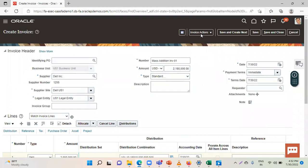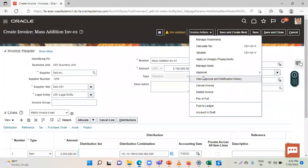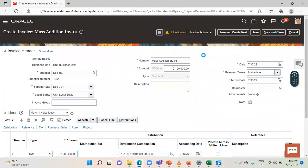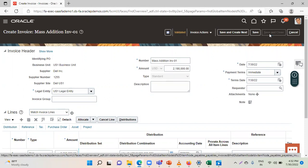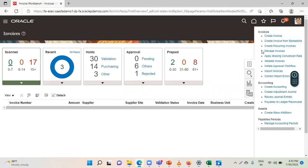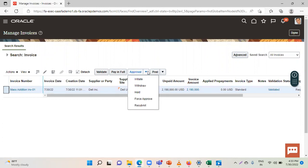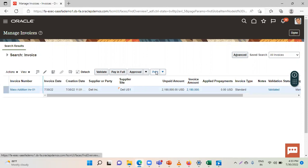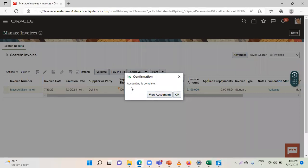Now we have to validate this invoice. Go to invoice actions and click on validate. You can see the status here — now it is validated. Click on save and close. Again go to task list and click on manage invoices. Search the invoice that you have created. Select the data and click on approval. Now you have to make accounting for this invoice, so click on post. This is a mandatory process. You can see here accounting is complete. Click on OK.